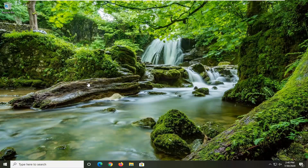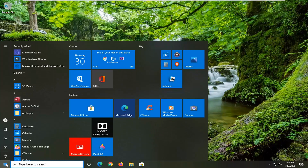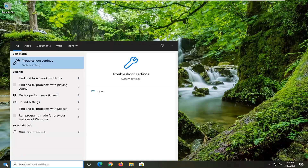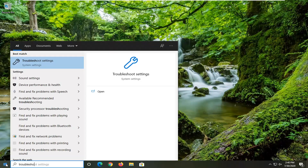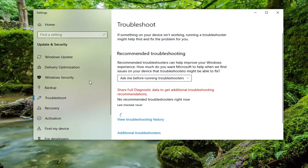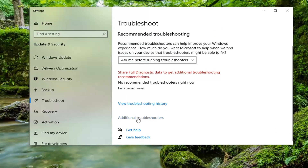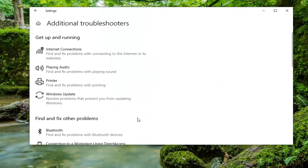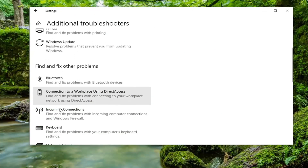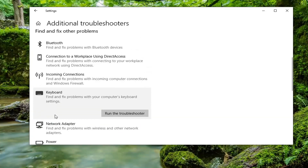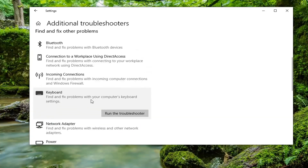We're going to jump right into it and start by opening up the start menu. Just left click on the start button one time. Type in 'troubleshoot'. It should come back with troubleshoot settings — go ahead and left click on that. Now you want to select additional troubleshooters, and underneath 'Find and fix other problems' scroll down and select keyboard. Select 'Run the troubleshooter'.